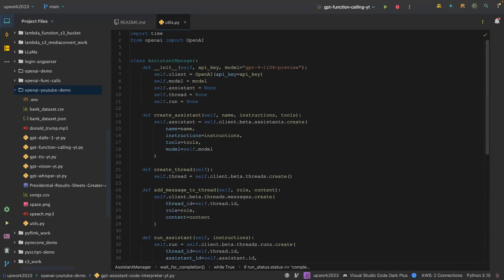Welcome back. In this video we are going to be looking at how we can use function retrieval through the Assistant API.